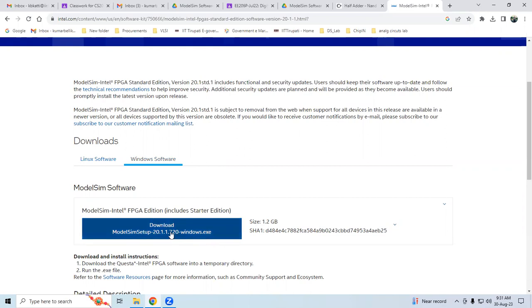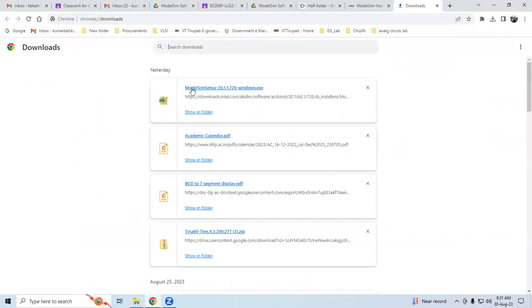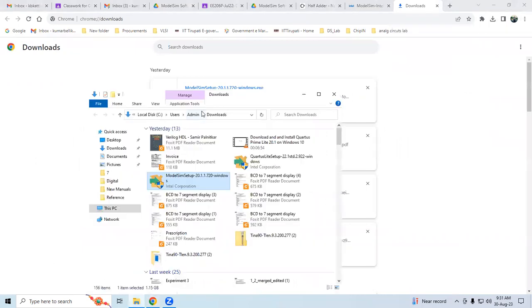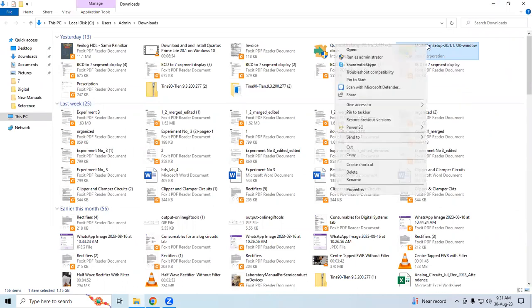The same file I shared in Google Classroom - you can download it from there. I already downloaded this file, so now I'll check where it's downloaded. Here it is - the ModelSim software in my Downloads folder. Now I'm going to show you how to install this. Right-click on it and select Run as Administrator.